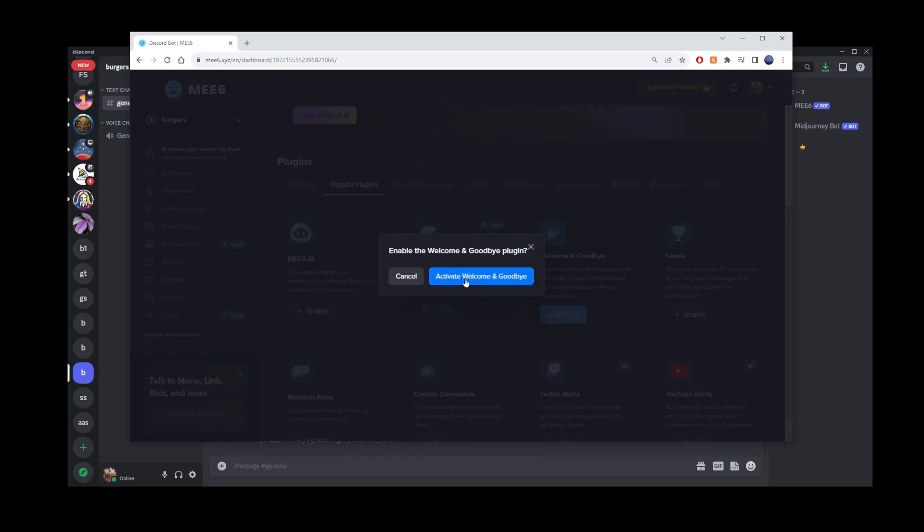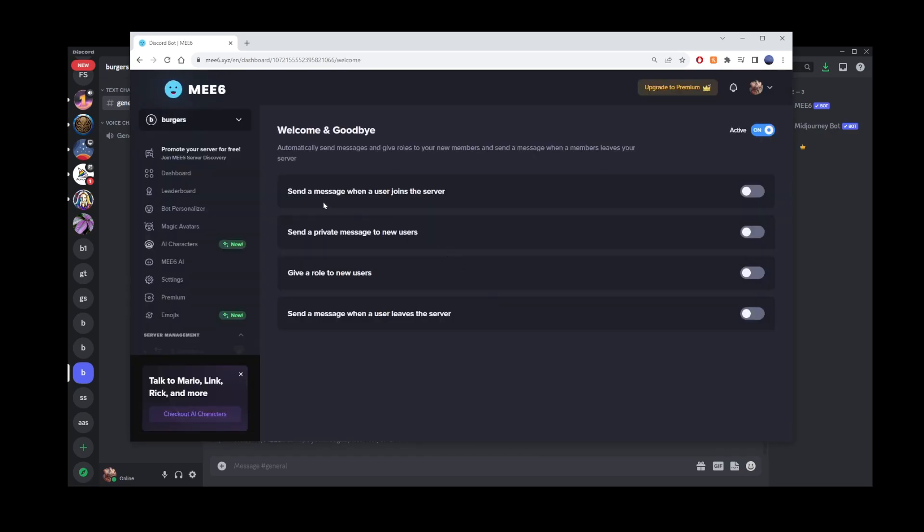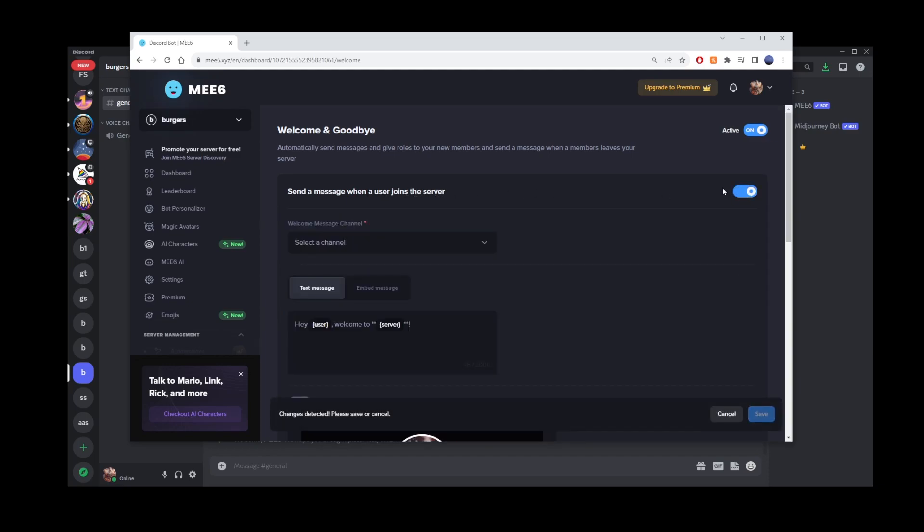Now you're ready to set up the actual message. You'll find an option that says Send a message when a user joins the server. Click on that checkbox to enable welcome messages.